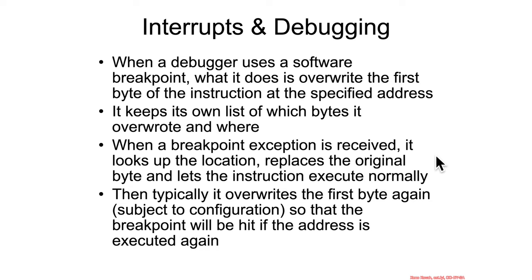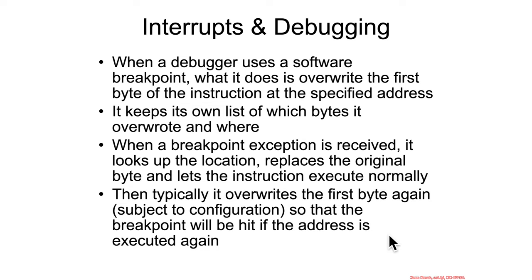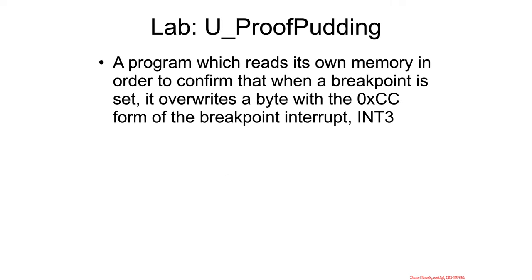Now once that int3 is actually hit, the debugger is going to look up the location. It's going to see, okay, there's a int3 at this specific address, and then it has to basically replace that byte, execute the assembly instruction, and then assuming that the person hasn't actually toggled off the breakpoint, assuming they didn't undo the breakpoint, they're going to write the breakpoint back there, and then they're just going to proceed and let the program run as normal.